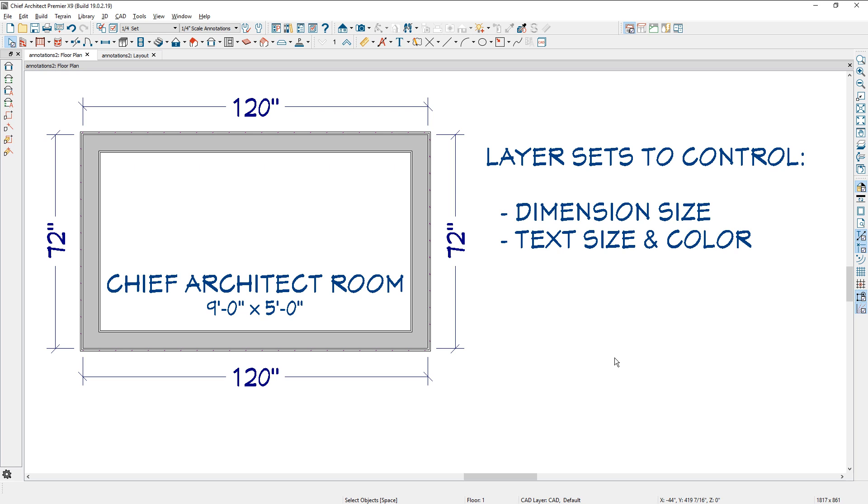In this video, we're going to take a look at using layer sets to control your dimension size and your text size and color.